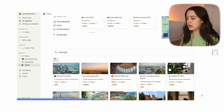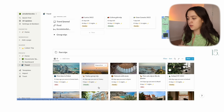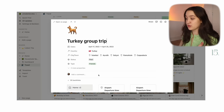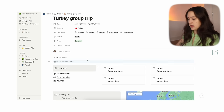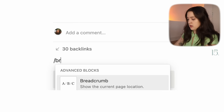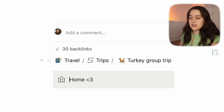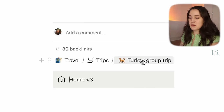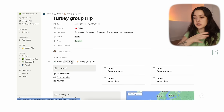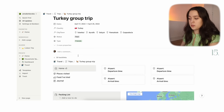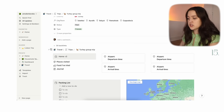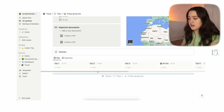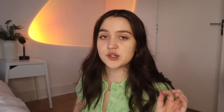The next thing is breadcrumbs — very underused, and I don't see a lot of people using it. If you go into a page, like my Turkey group trip, open it as a page, you can type in 'breadcrumb' and it basically gives you a trail showing which pages it's nested in. It's kind of like what you see at the top of the page, but it's useful if you want to see that navigation further down in your page.